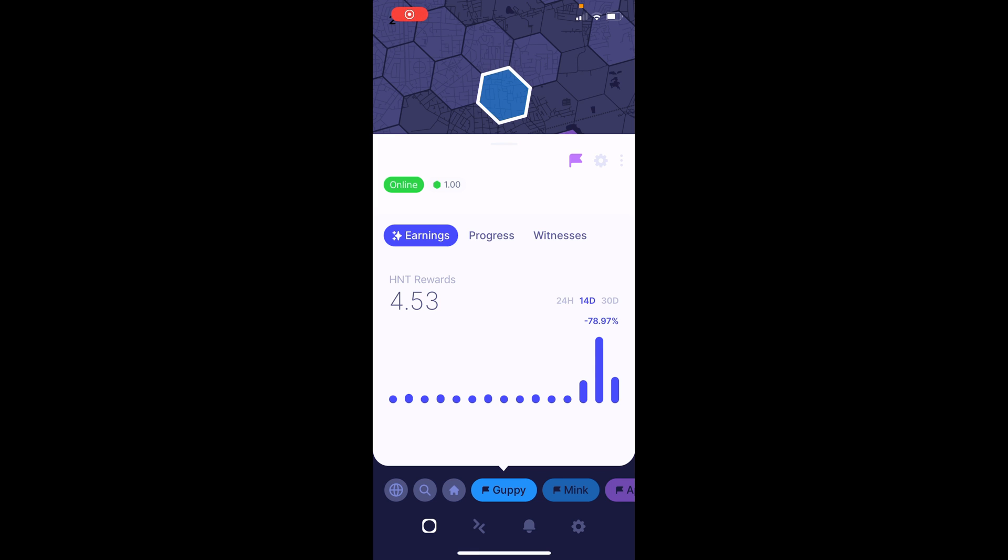Hi everyone, welcome. In today's video, I will be providing my final update on how my Helium hotspot is doing after my antenna update.